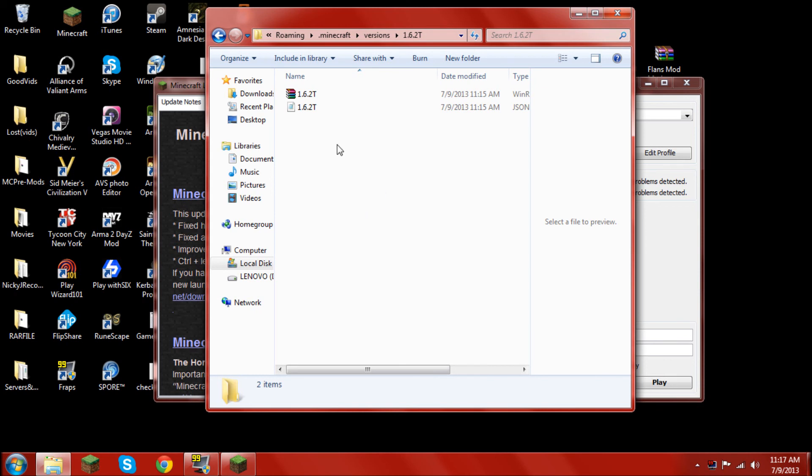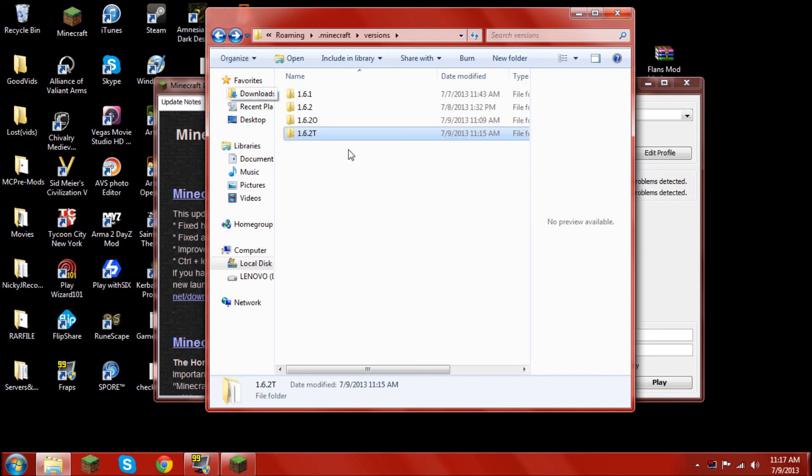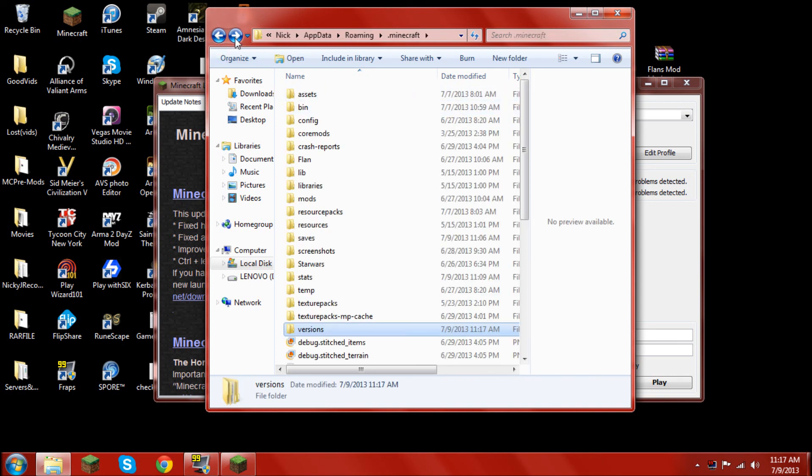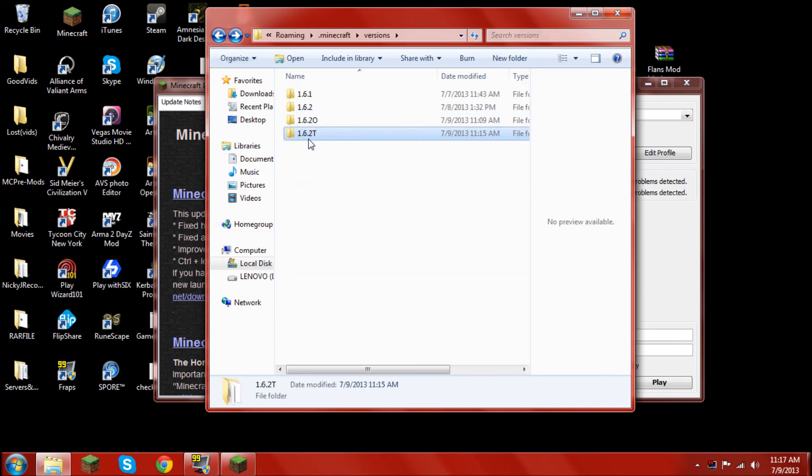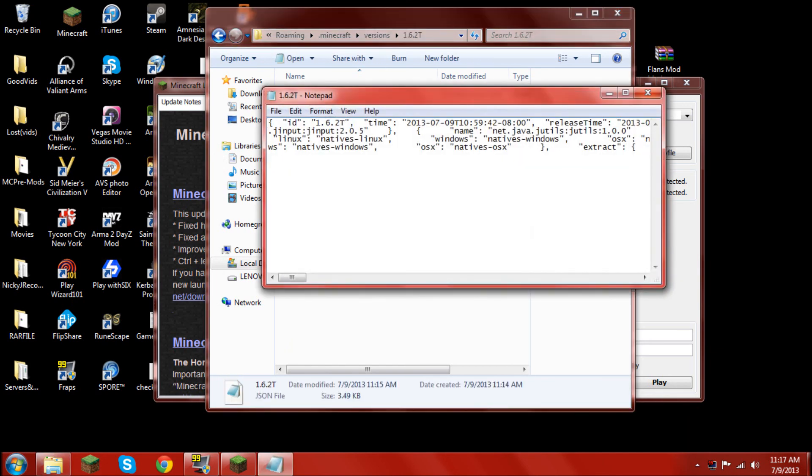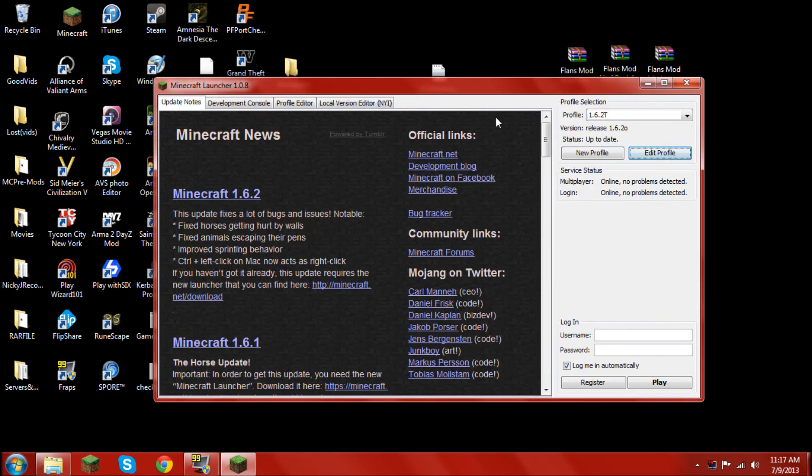Okay, guys. So, I realized what I did wrong. And, what you have to do is everything has to be the same. Which means the name of the folder has to be the same as the name of the .jar and the JSON file. And, it also has to be the same as the 1.6.2t inside the JSON file. So, once that's all the same, it should work.